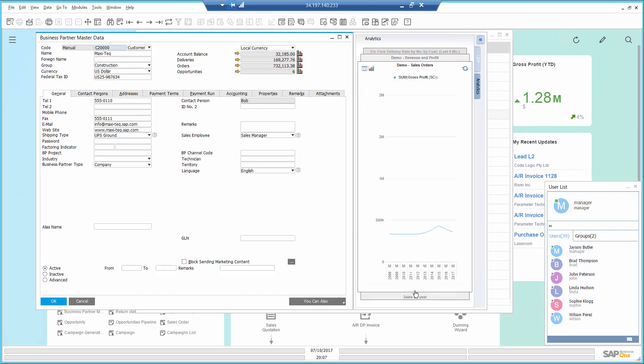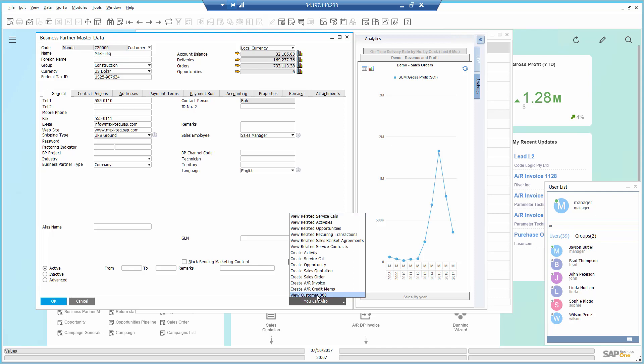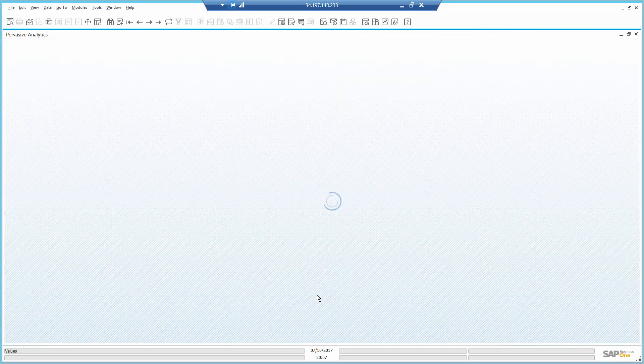I see he is ordering from me a lot in the past couple of years. I want to learn more about this customer, so I open the Customer 360 dashboard.